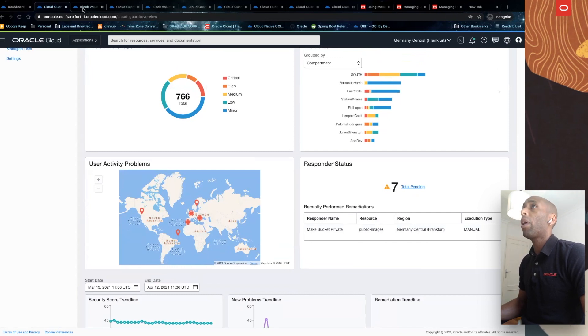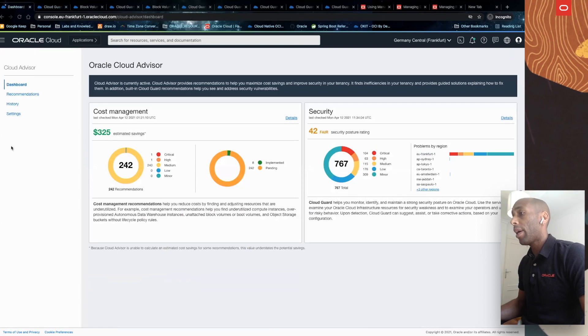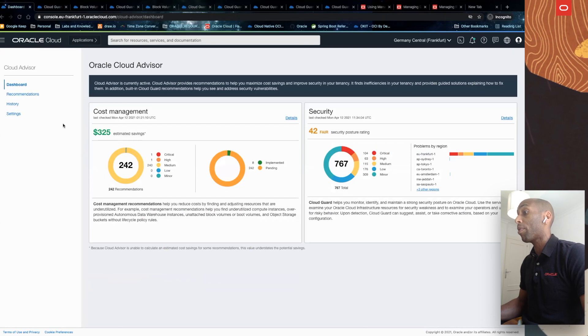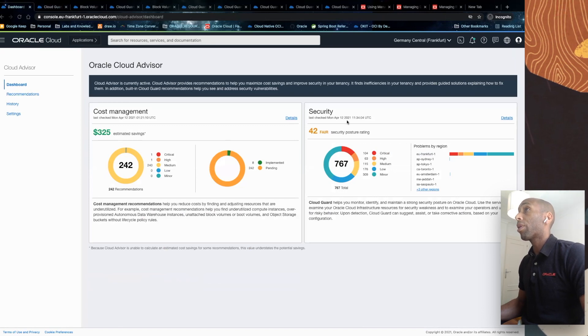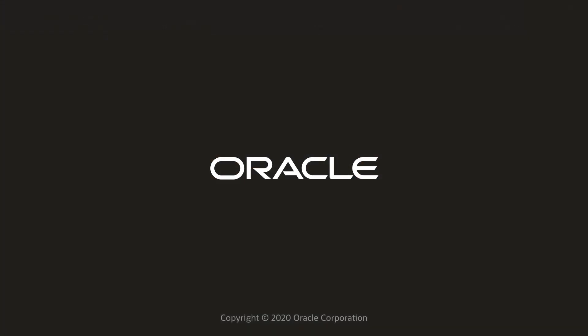And that's it. I'll go back to my Cloud Advisor dashboard. We have seen how easy it is to manage costs with cost management and security with Cloud Guard in Oracle Cloud Infrastructure. Thank you, and see you next time.